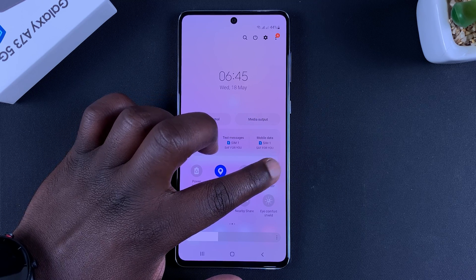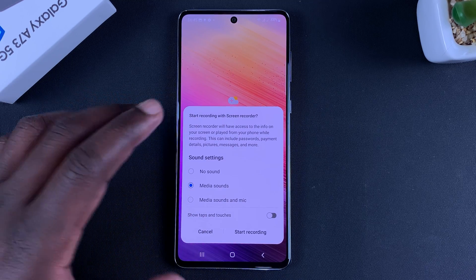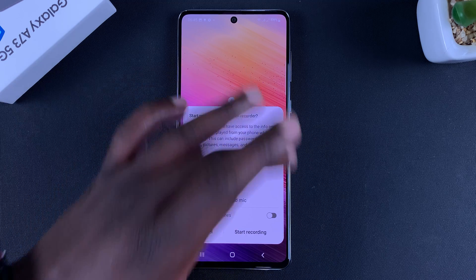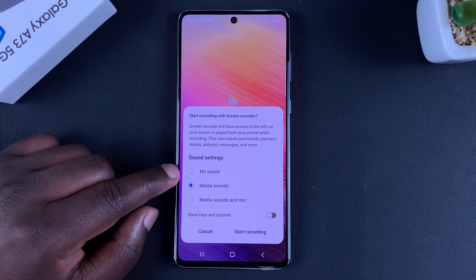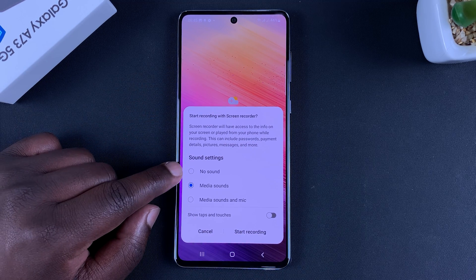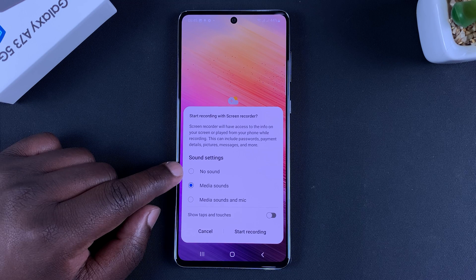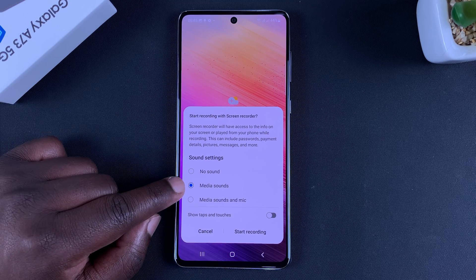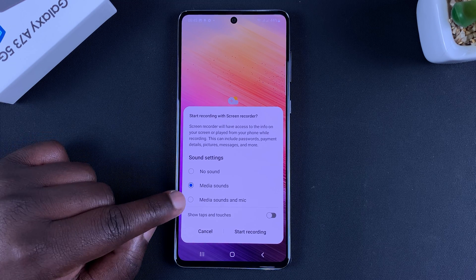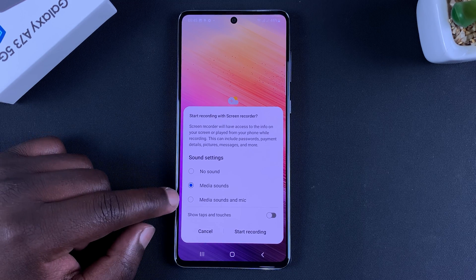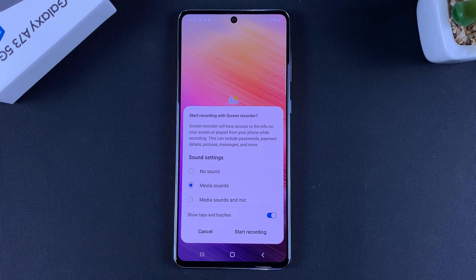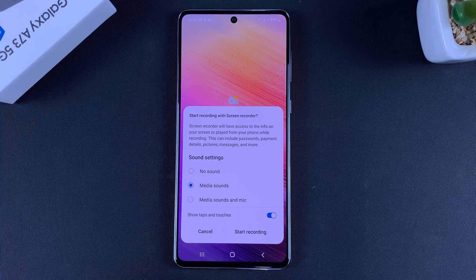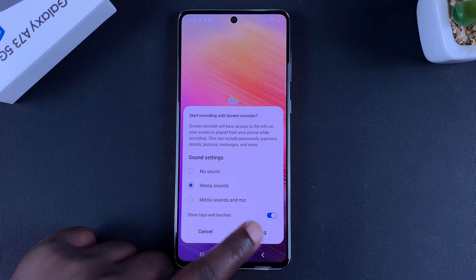With the Screen Recorder option right there, tap on it and it's going to give you a settings window. For sound, you can choose whether you want no sound, record media sounds, or media sounds and the microphone. You can also choose if you want to show taps and touches on the screen while recording.